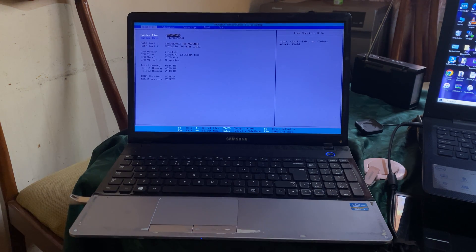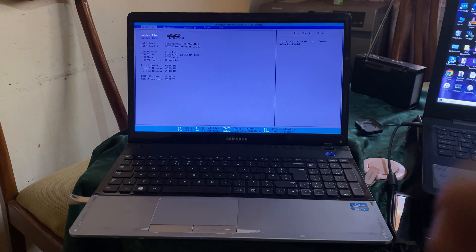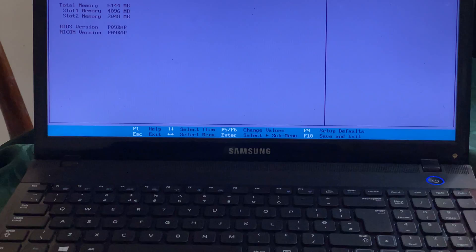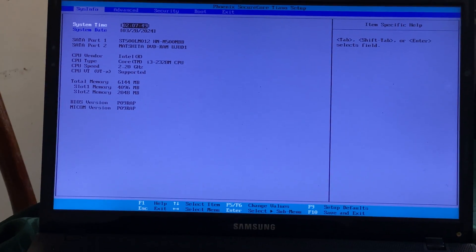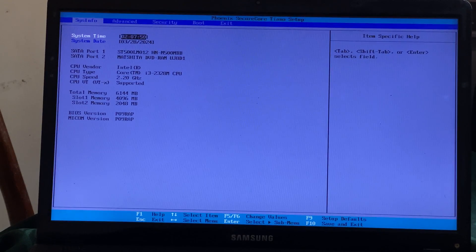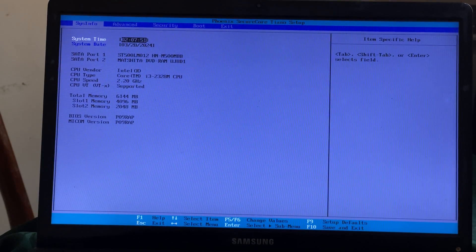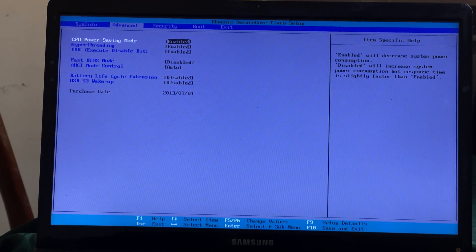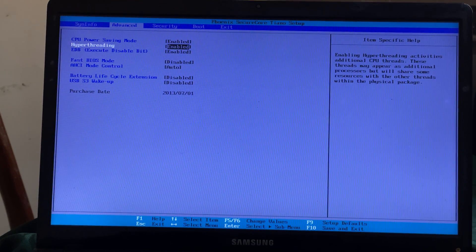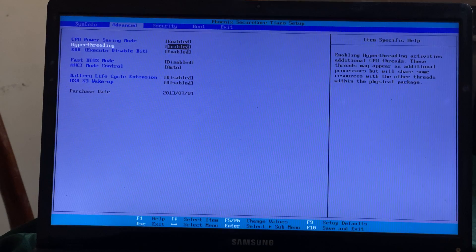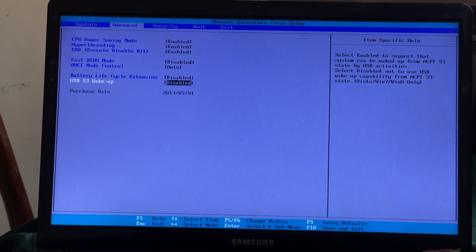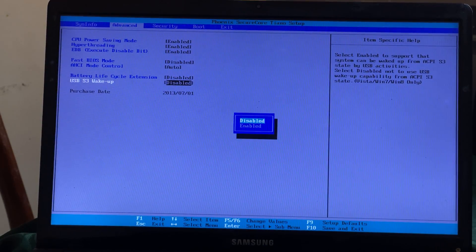You're going to go to Advanced, then you're going to go to USB support. When you reach this point, you're going to go to Boot.